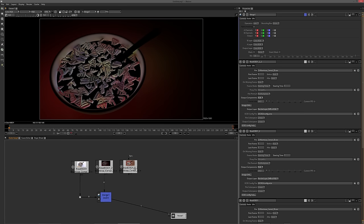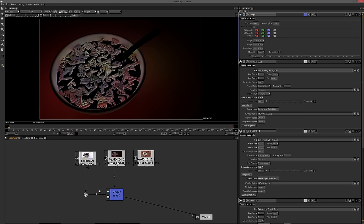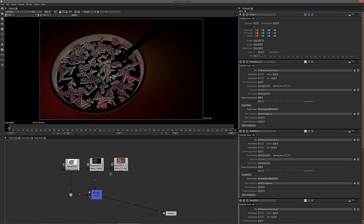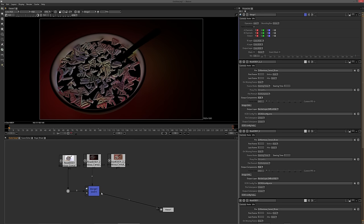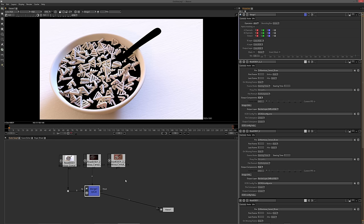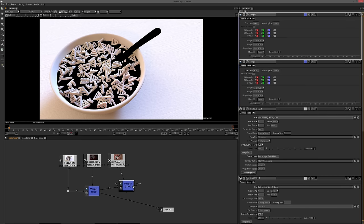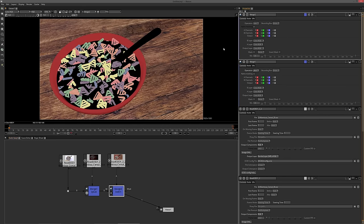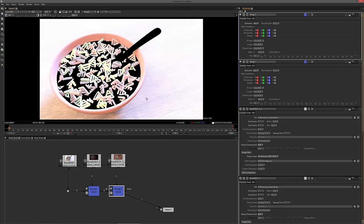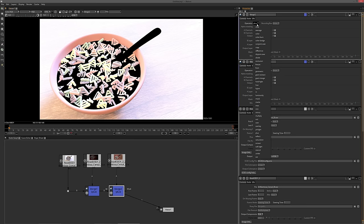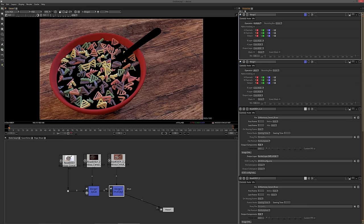With these three set up, we can start compositing them together. By default our merge node is set to over, but we have to set it to plus because we need to add the direct and indirect passes together. For the third merge — the color — setting it to multiply gives you all your diffuse surfaces. You can see we get the red of the bowl, all the colored cereal, and the wood texture in the background.